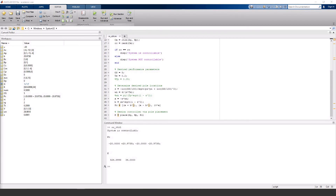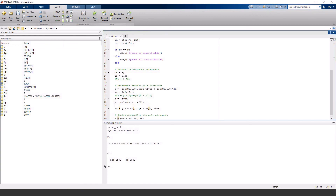If the problem doesn't tell you what to do for the third pole, then you could look at the zeros in the system and use the zero to effectively cancel out its effects. You can manually enter the zero or use this command to find it for you.